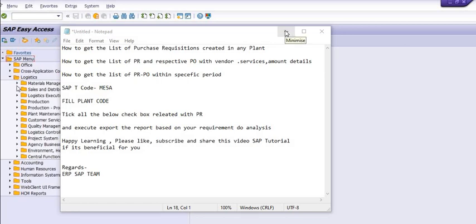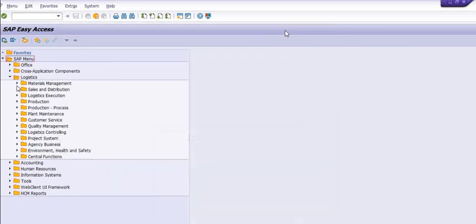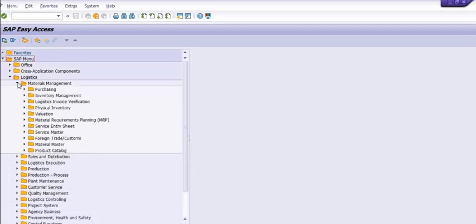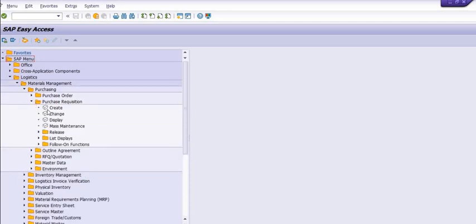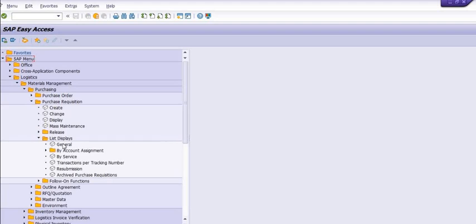Okay, so let's do a practical. Just go to the purchasing field, click on purchasing, and click on the purchase requisition, and click on the list display.